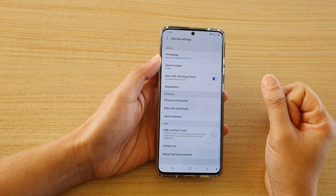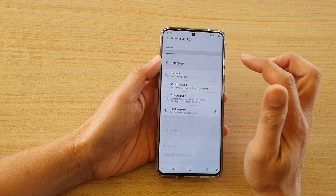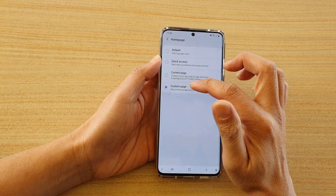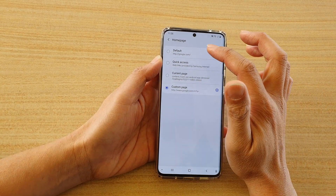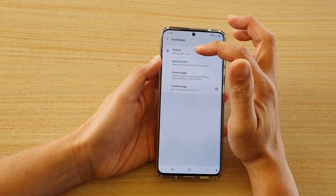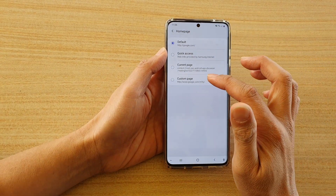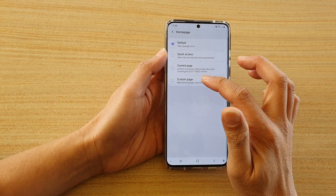In settings, tap on home page and down here make sure you choose custom page. By default it is set to the default option, so you want to tap on custom page.